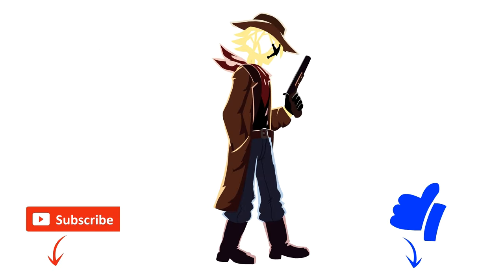Whew! Oh boy. Well, thanks for watching, guys. Once again, please like and subscribe. It helps a lot.